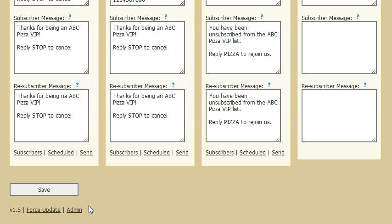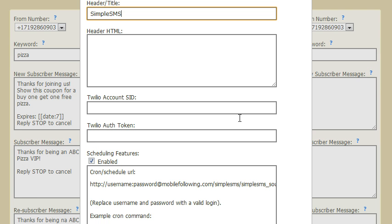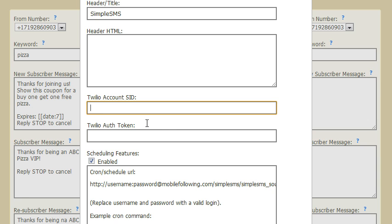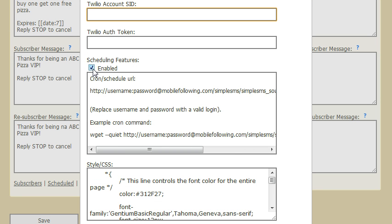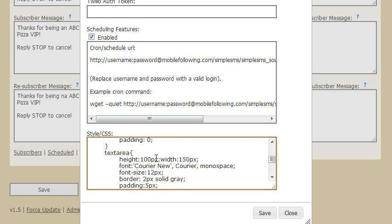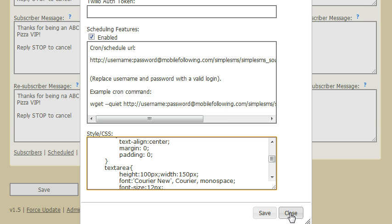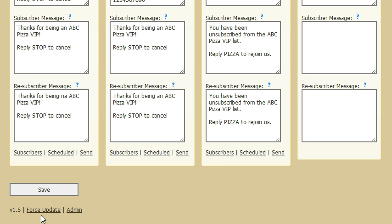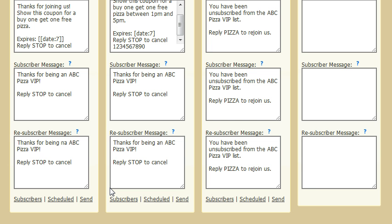There are also some admin features. If you're logged in as an admin, you would click on the admin link and you can see your settings. You can change the title, add HTML underneath the title at the top, enter your Twilio account information, and enable or disable the scheduling features. You can also edit the CSS for the page and save that. If you're setting this up for a client, they would not know or see these admin features. Another thing to note is that the script is self-updating — anytime an update, bug fix, or new feature is released, it will automatically update the script, which happens once a day. If you need to update sooner, you can click the force update button, though this is only visible to admins.